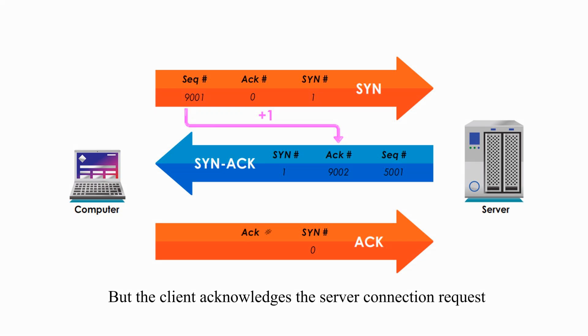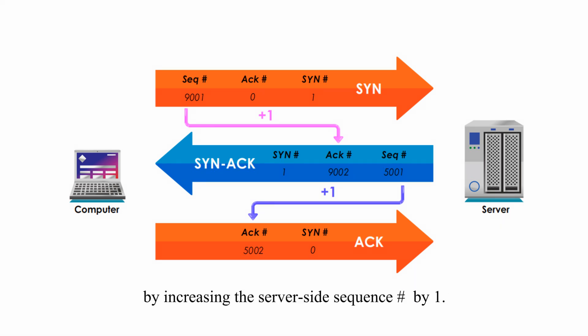But the client acknowledges the server's connection request by increasing the server-side sequence number by 1. That's why ACK number is 5002.